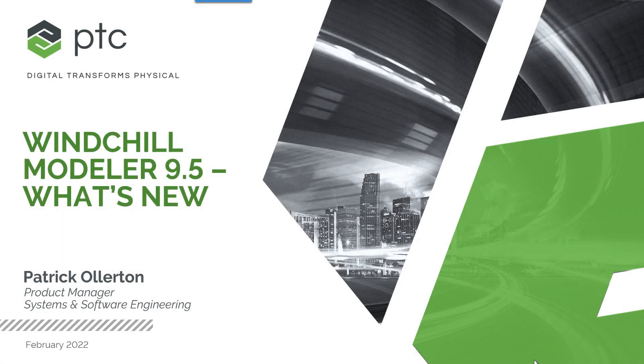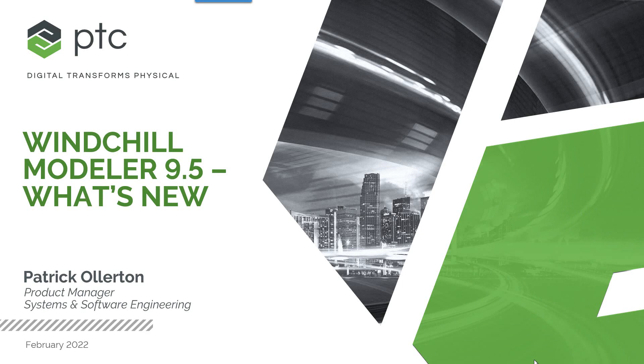Welcome to this presentation. My name is Patrick Ollerton. I'm the product manager for Windchill Modeler and today we'll look at the new features in Windchill Modeler 9.5.